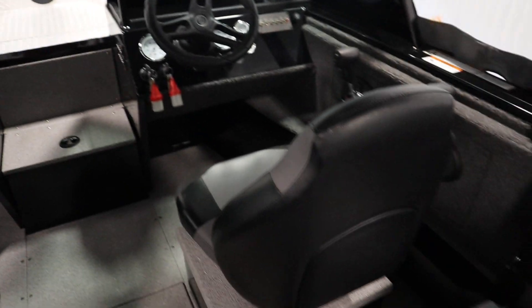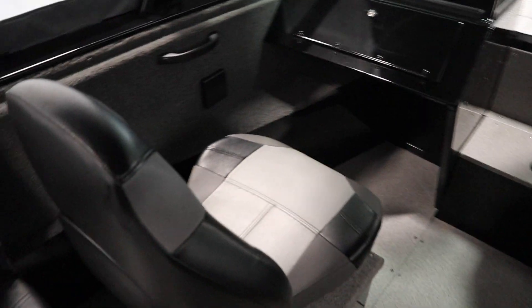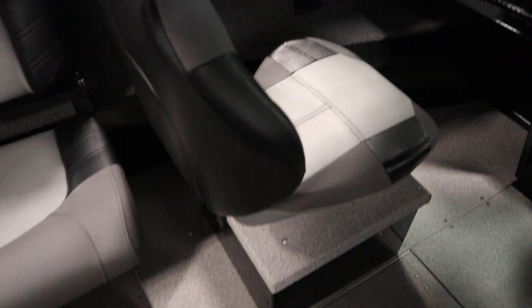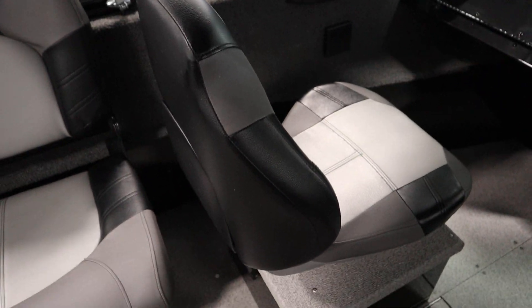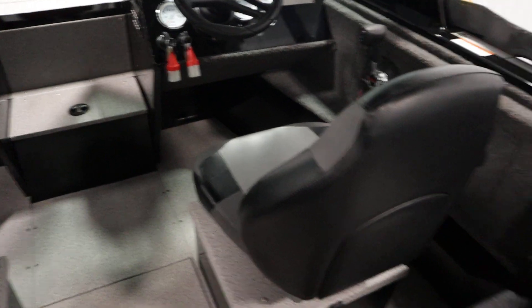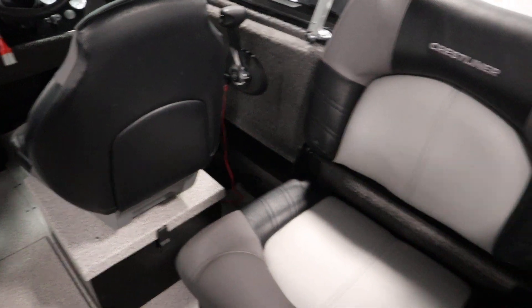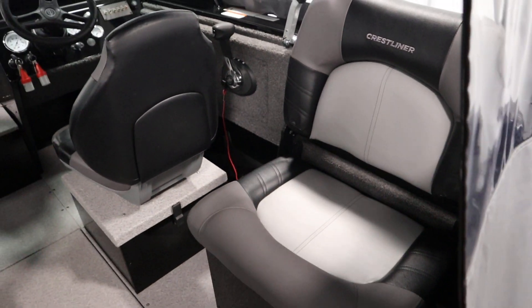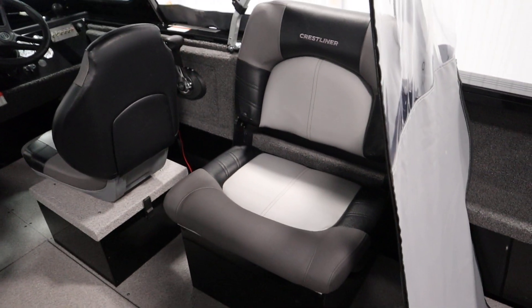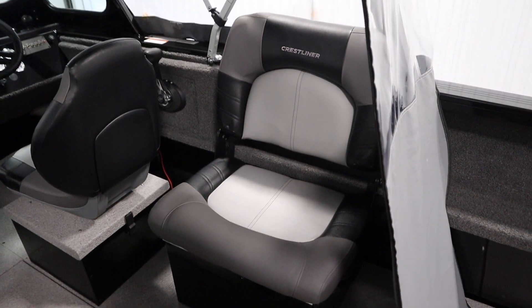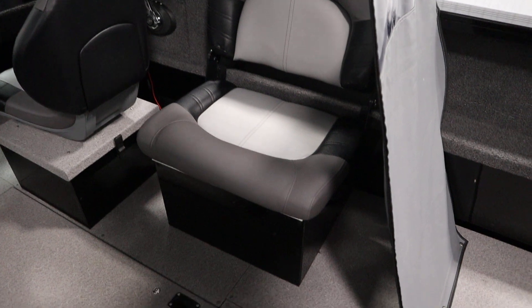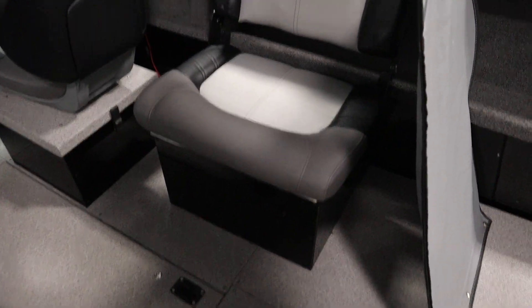Got two of these cockpit seatings with both under storage and a slider. And we've got these two behind on a fixed pedestal base, with also under storage here.